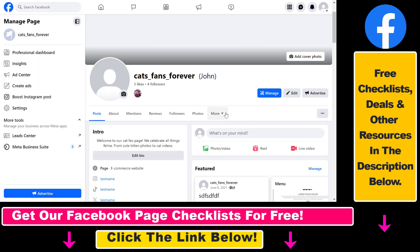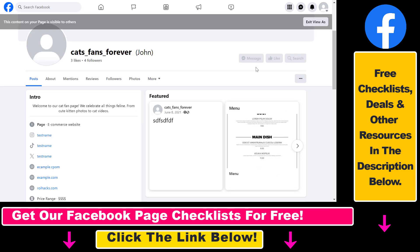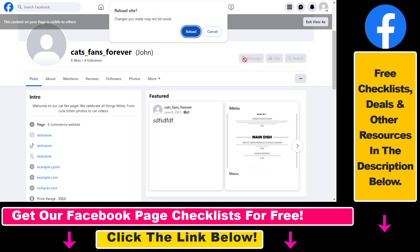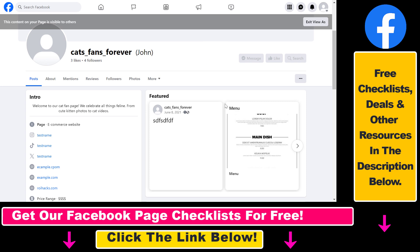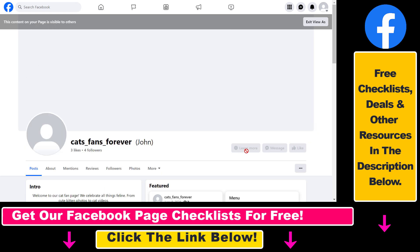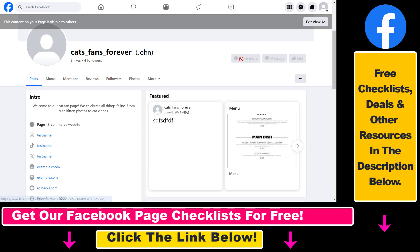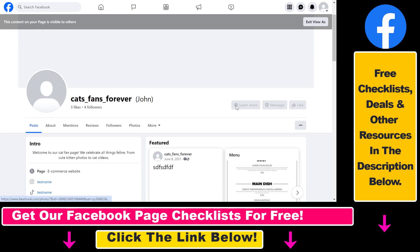Now check the page as a regular visitor would by clicking the three dots and selecting 'View As.' You may need to refresh the page because you might still see the message button. After refreshing and clicking reload, you can see the Learn More button is now visible.